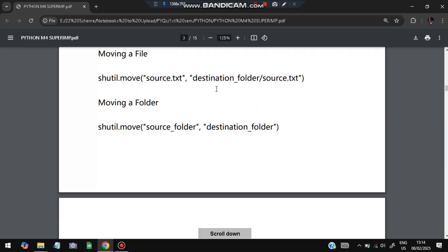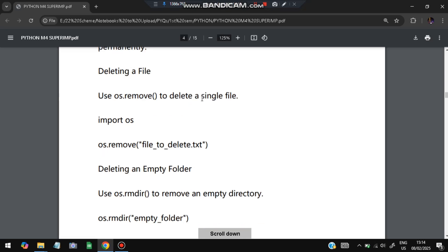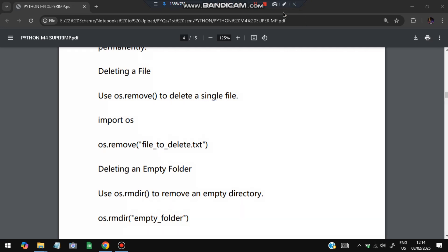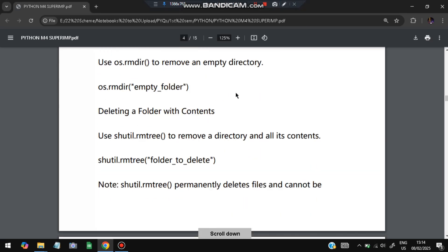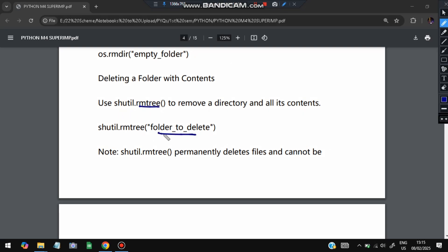For permanently deleting: to delete a single file, use os.remove — for example, os.remove('file_to_delete.txt'). To delete an empty folder, use os.rmdir (remove directory). To delete a folder along with all its contents, use shutil.rmtree — specify the folder to delete and it will permanently delete all files and folders inside it.